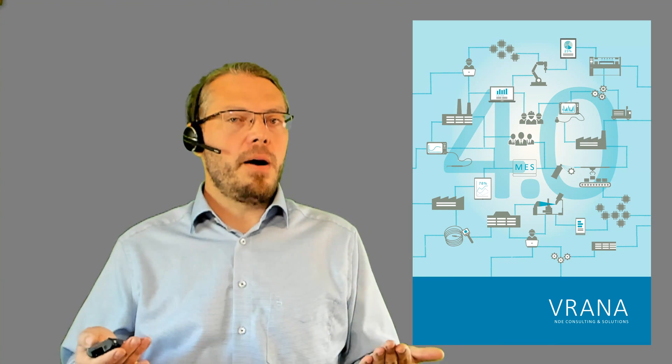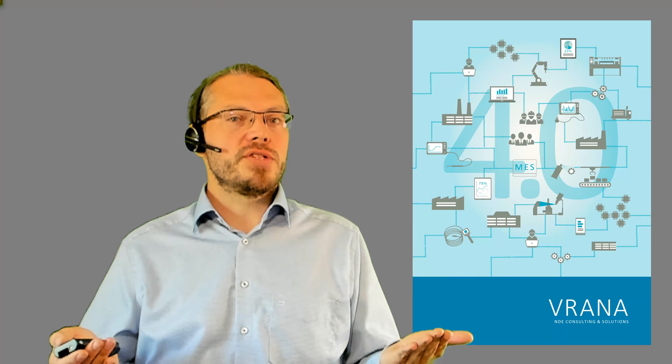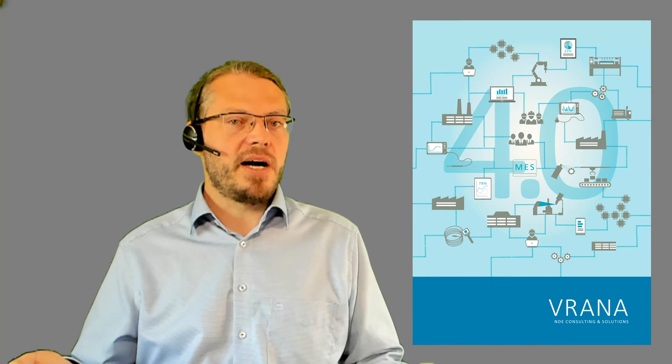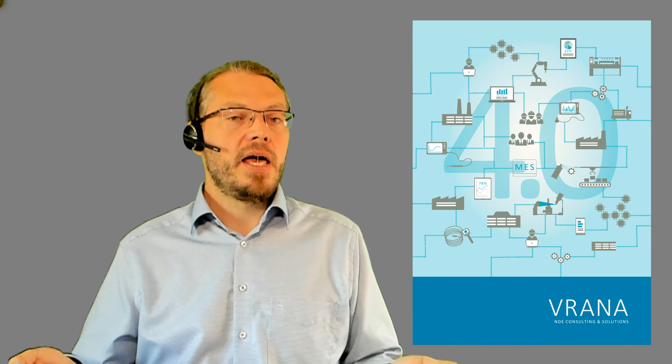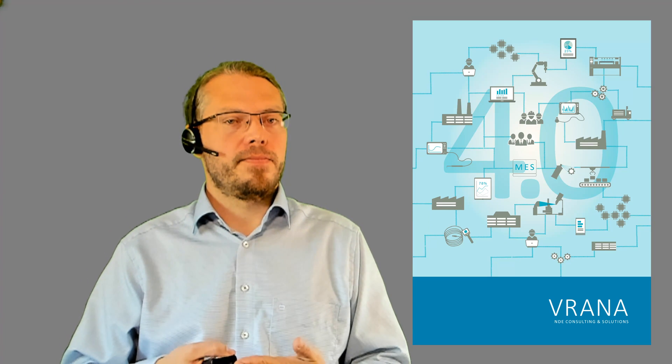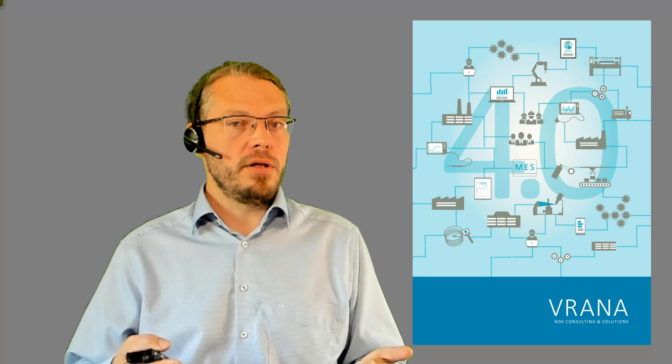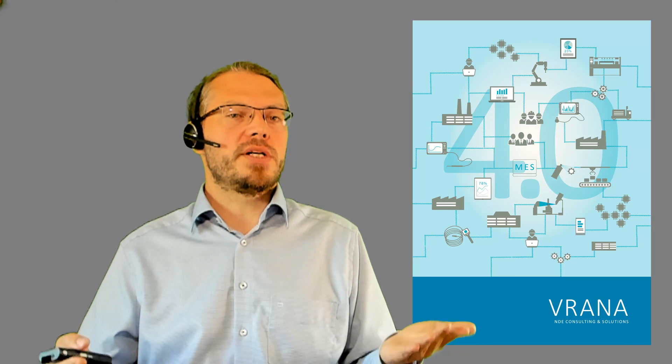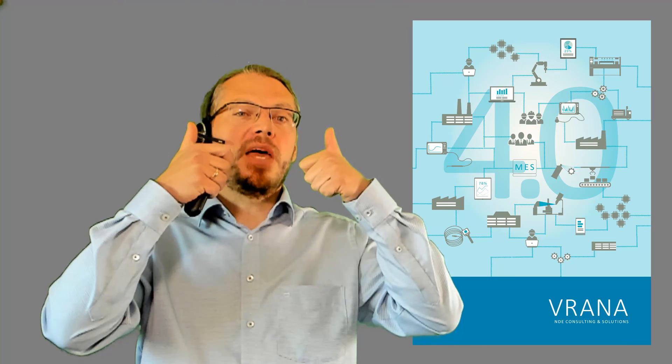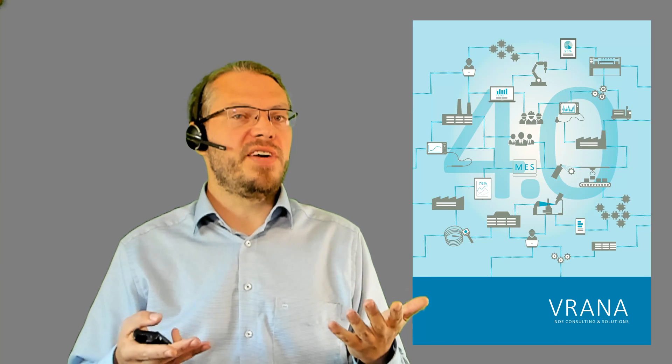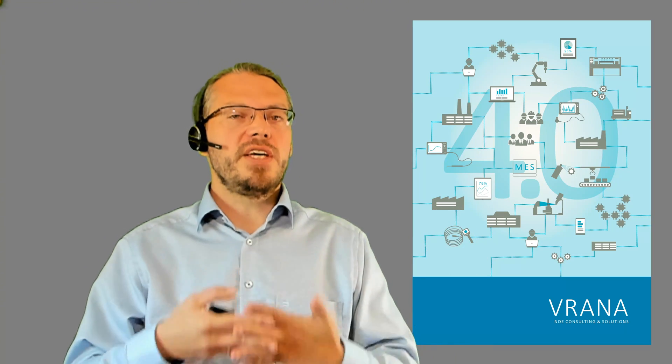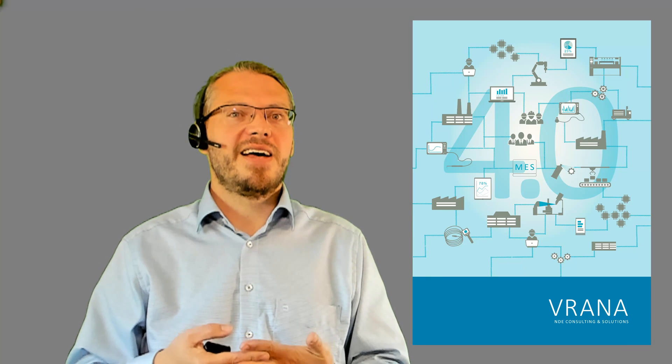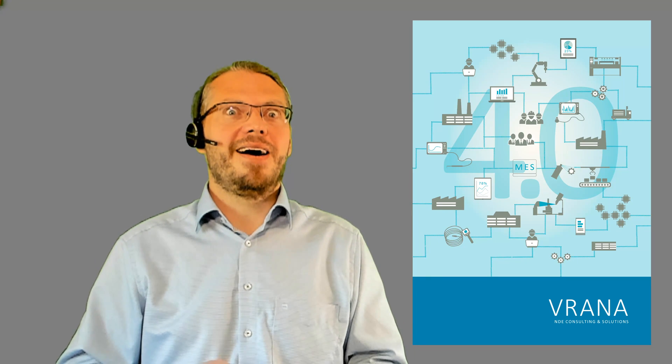So thank you for watching. If you have any comments, any questions, feel free to ask them anytime. Next time we will talk about data transparency. As usual, you will find more information in the description. I hope you like this video, I hope you give me a thumbs up, I hope you subscribe to this channel. I hope I will see you soon. Thank you and bye.